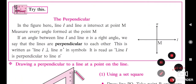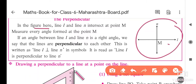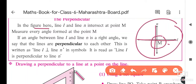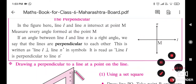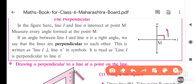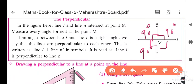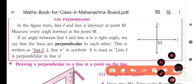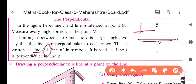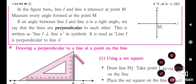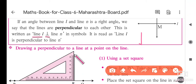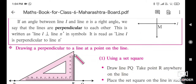Here, some information is given. In the figure, line l and line n intersect at point m. We have to measure every angle formed at point m using the protractor. Each angle measures 90 degrees. When this situation arises, we say that line n is perpendicular on line l, denoted by the perpendicular symbol. It is read as line n is perpendicular to line l.